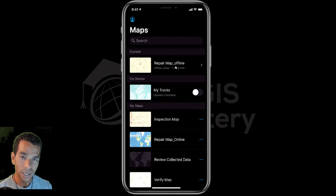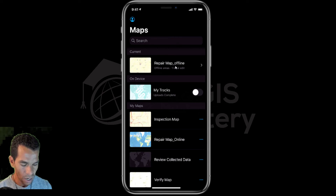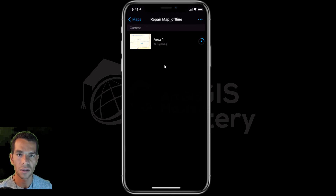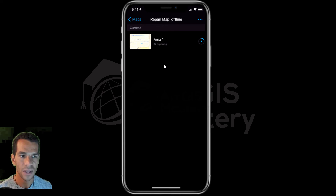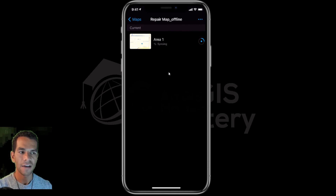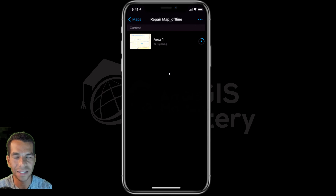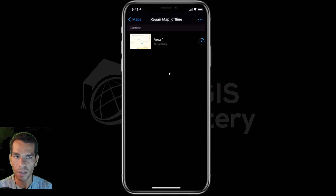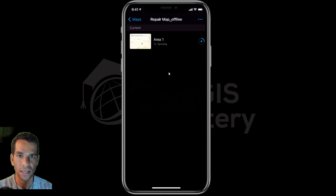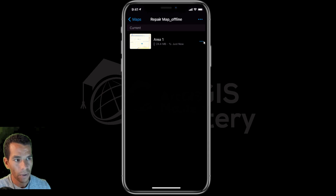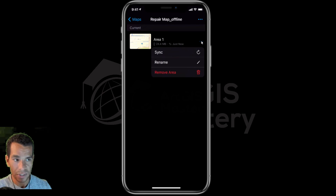You will see here that it says 'one local edit', meaning it's not synchronized. After having an internet connection, I need to open the offline map and synchronize. It's already synchronizing automatically because the app detects the internet connection and starts synchronizing. But you will still have the option to do the synchronization anytime you want by tapping 'Sync Now' or 'Sync'.